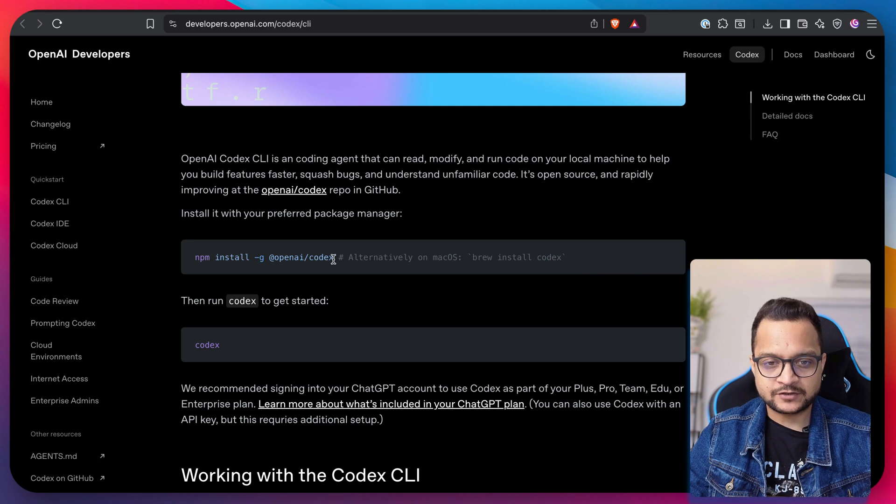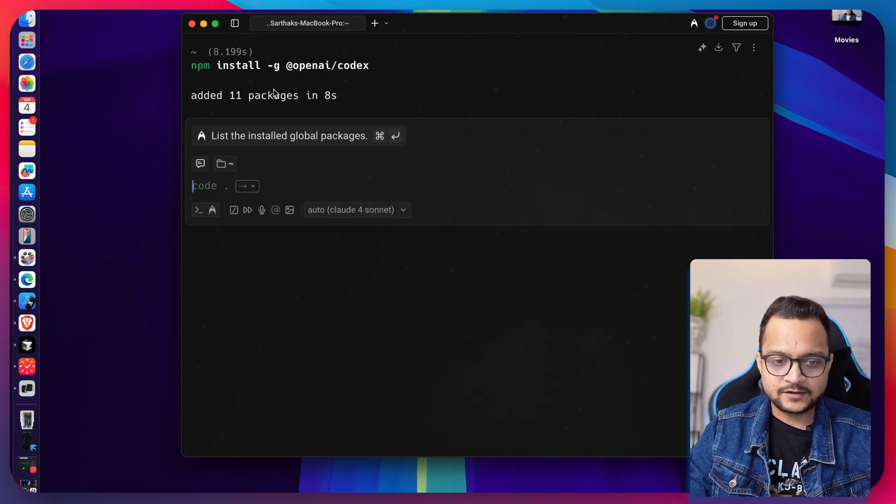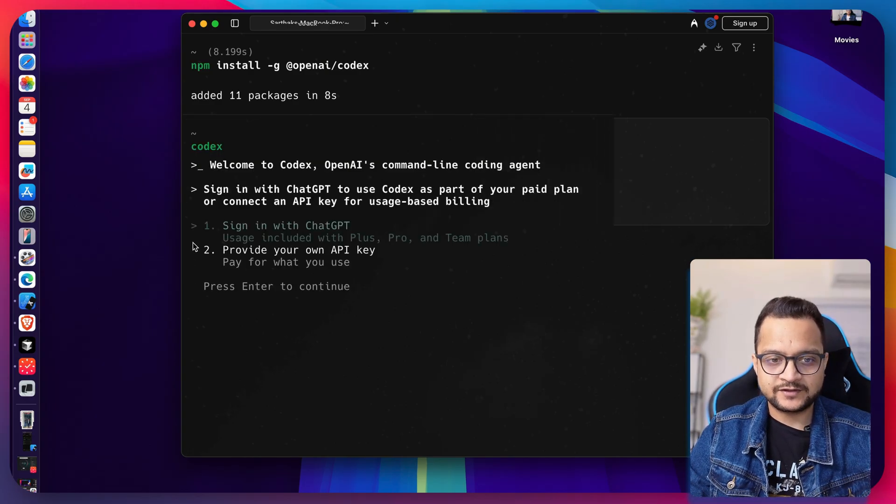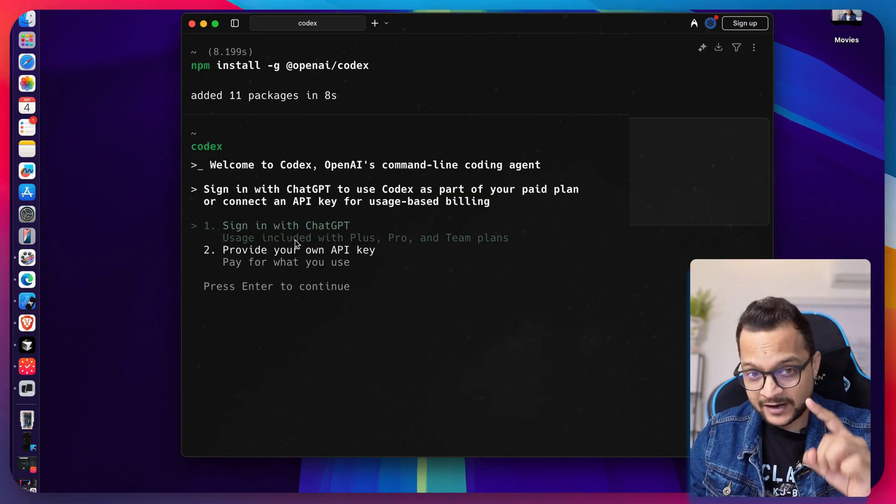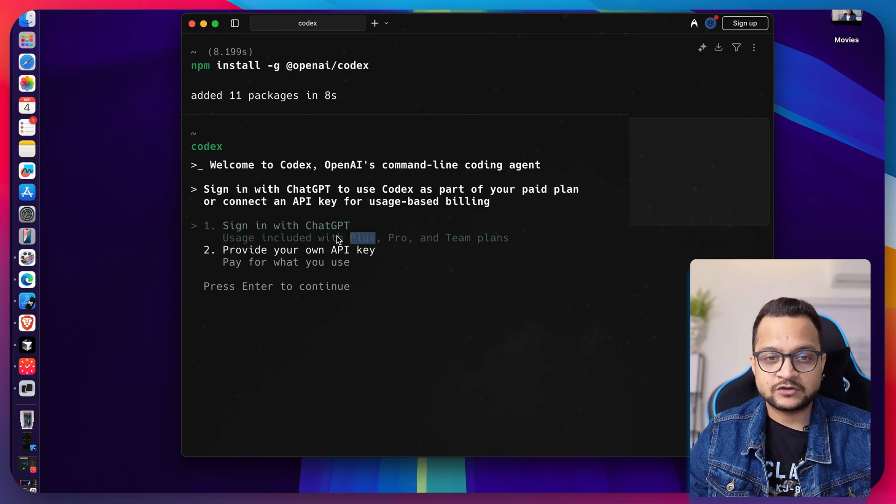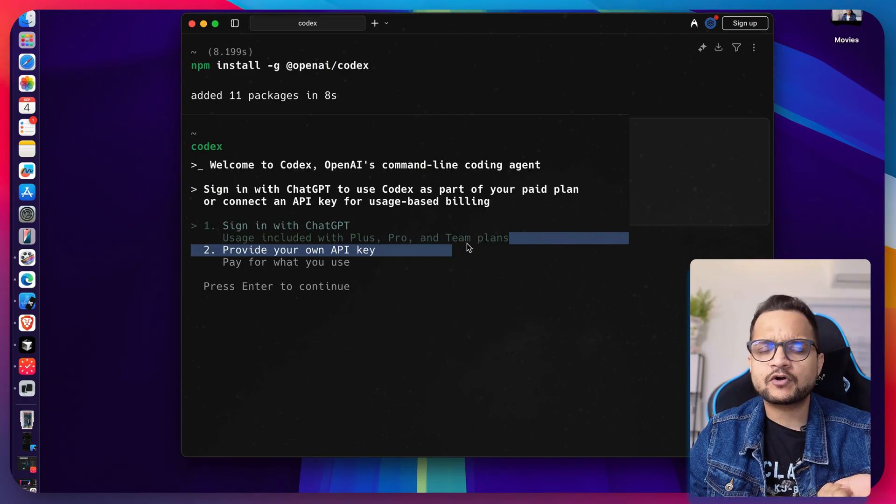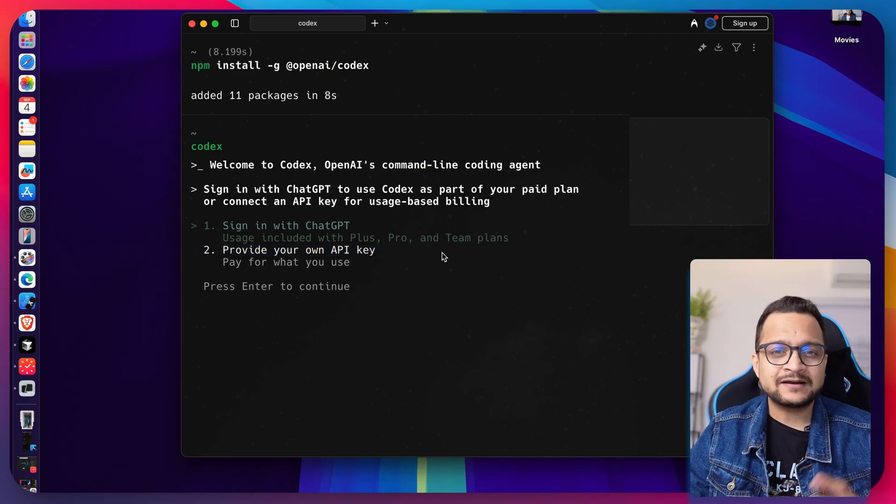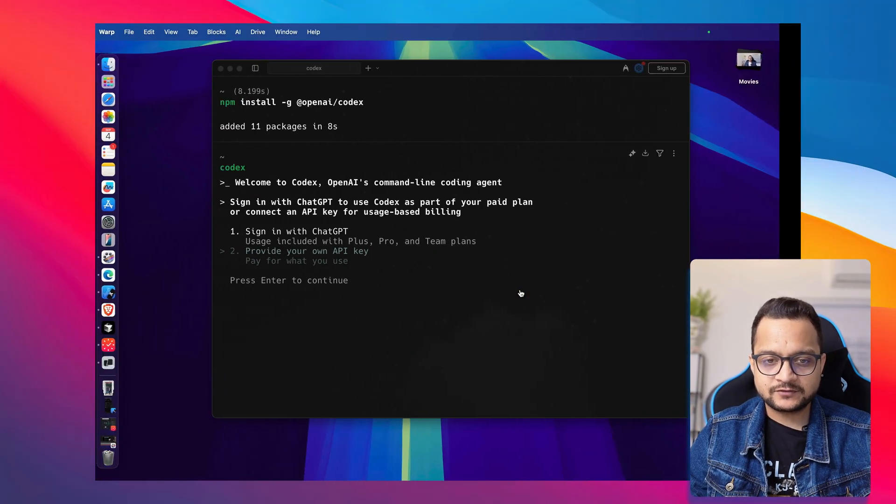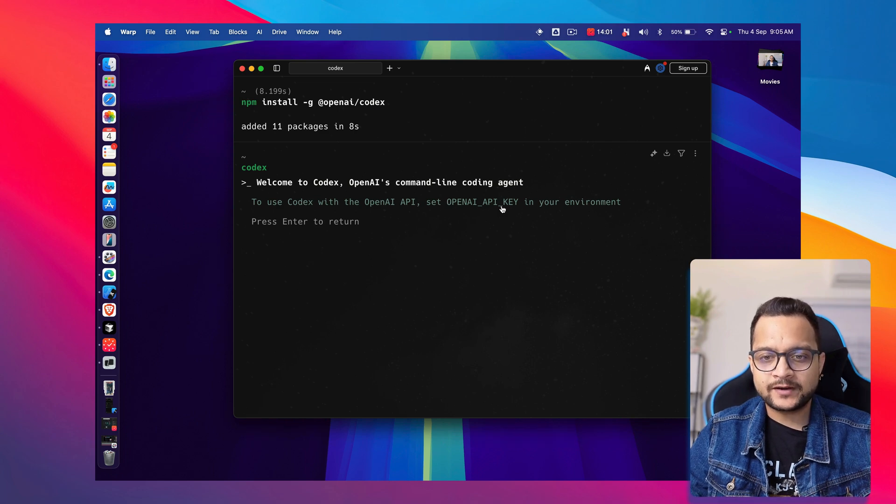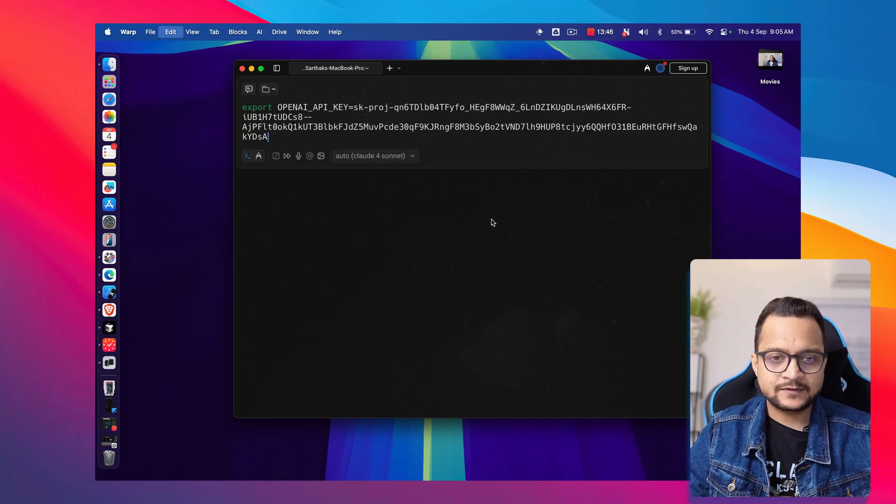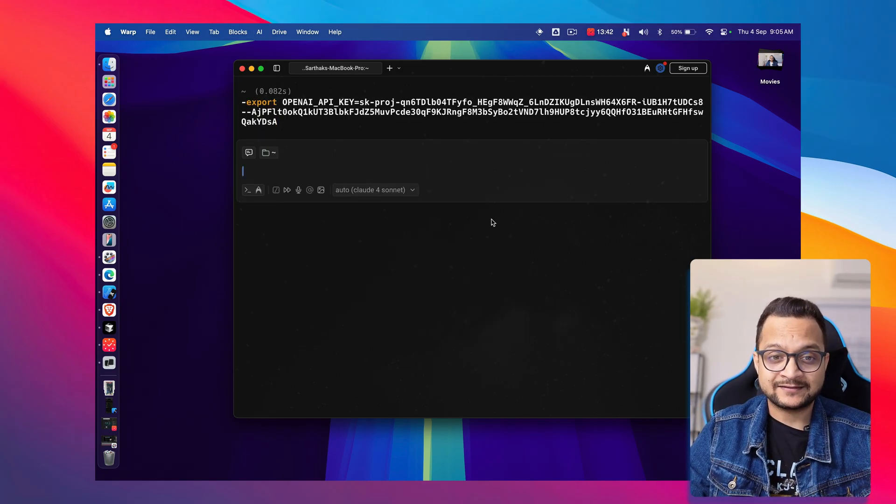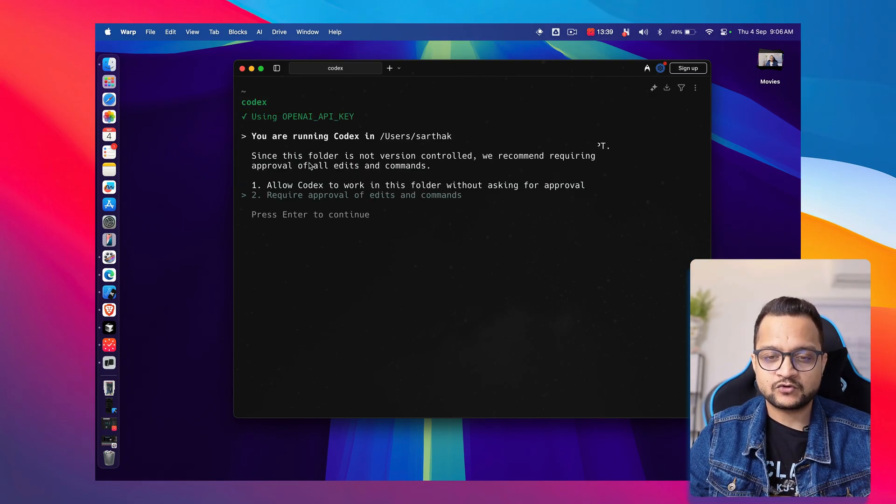Time for the real magic. Copy this npm command and run it. Once completed, just write codex and you're good to start. You can start by signing in with your ChatGPT plan, but remember, you can only use Codex if you're on Plus, Pro, or Team—not the Indian ChatGPT Go plan. But you can use it with an OpenAI API key. To create a new API key, copy this, and you need to put the OpenAI API key in your environment. I've added the OpenAI API key as an environment variable.